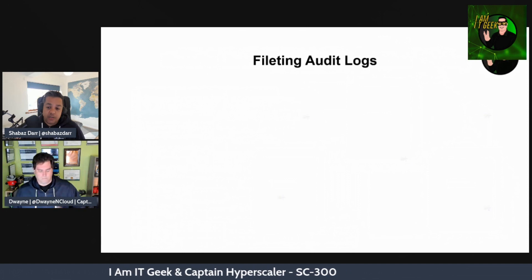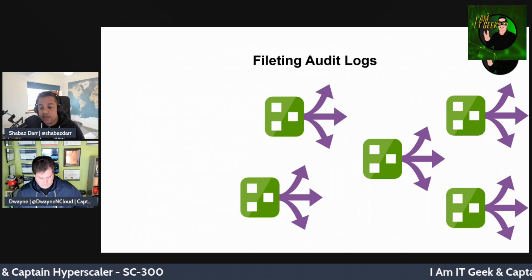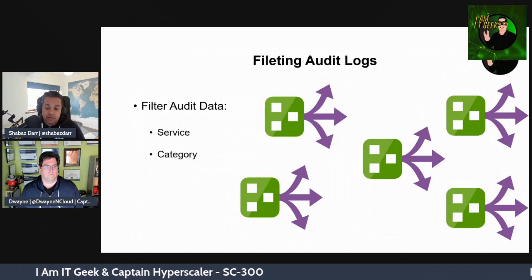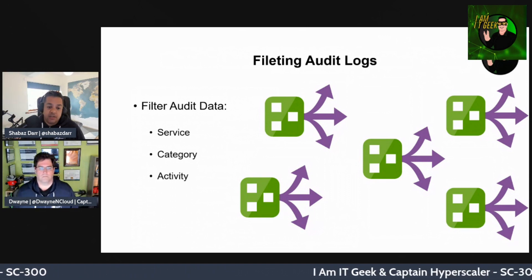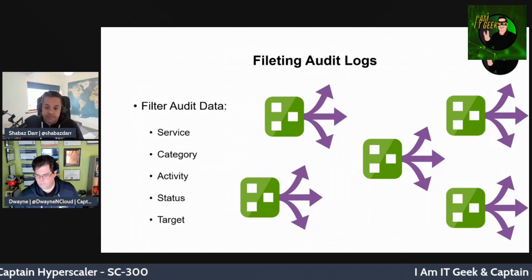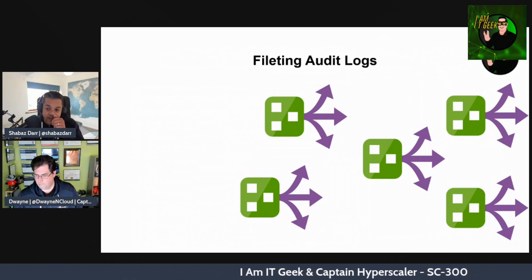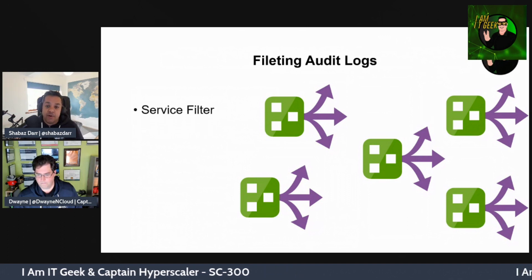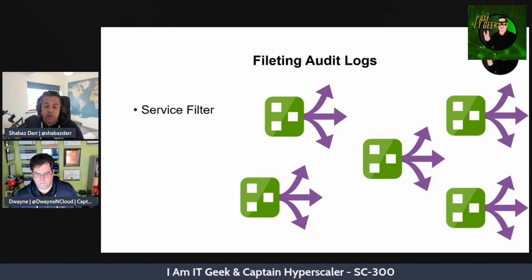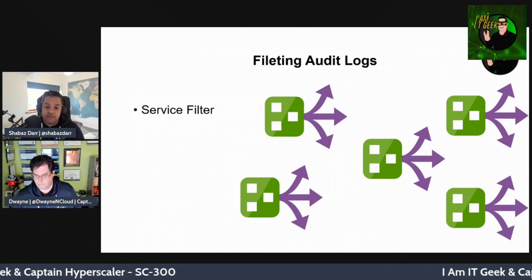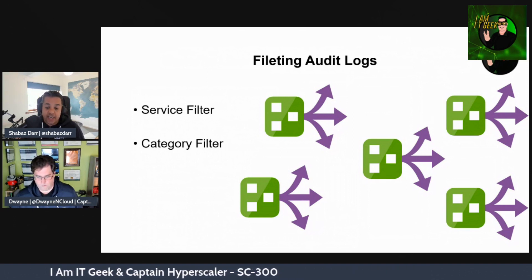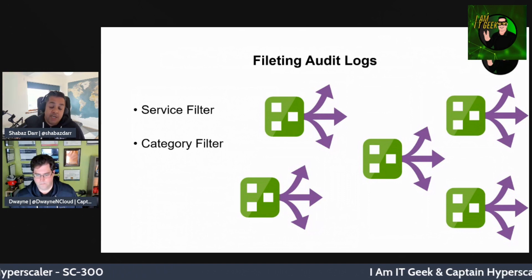You can filter audit log data on the following fields: service, category, activity, status, and target. The service filter lets you select from a drop-down list of multiple services including Access Reviews, App Proxy, and Hybrid Authentication. The category filter enables you to select one of multiple filters including Authentication, Device, or Entitlement Management.